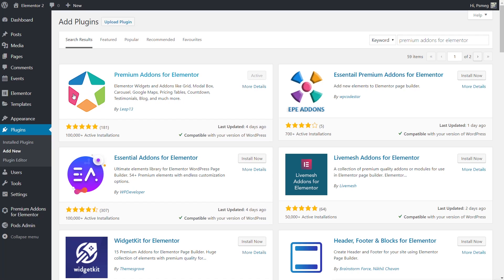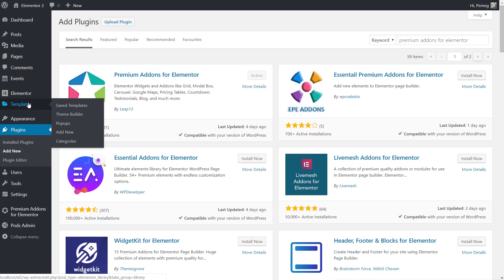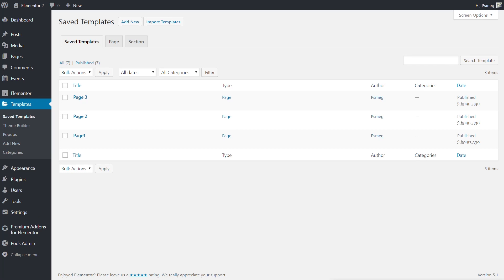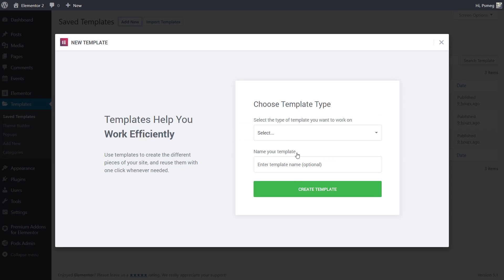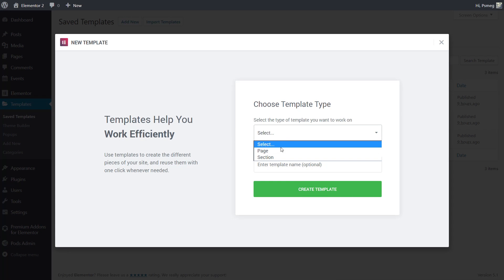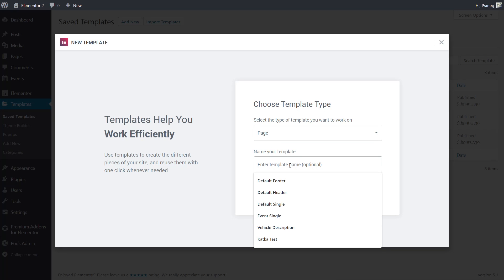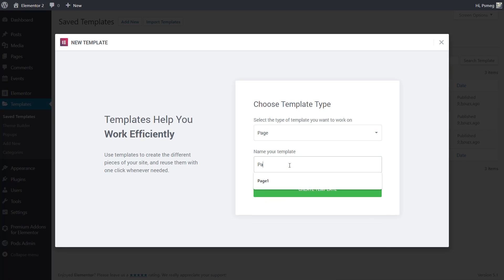Head over to the template section of Elementor and come into the saved template section. I've already created three templates, but let's create a fourth one now and I'll show you how easy it is to create that template and then bring it in and start using it. We're going to say add new template, set this to be a page, and I'm going to name it Page 4.